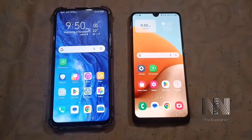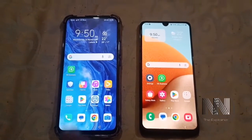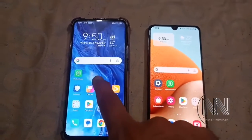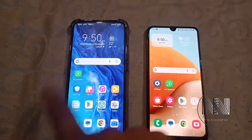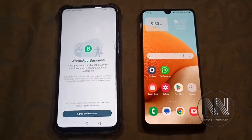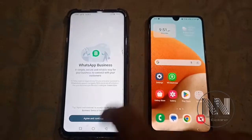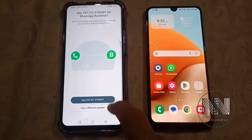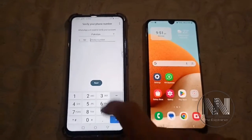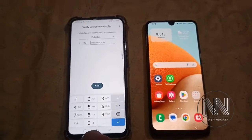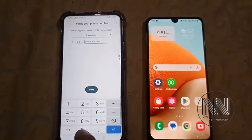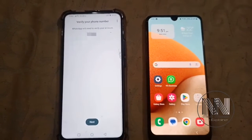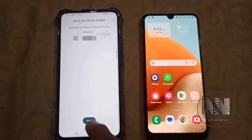First of all, you have to install the WhatsApp application on the new device — I have already installed it. Open the application, click Agree and Continue, and here you have to enter your mobile number. For example, I have entered the mobile number, then click Next.